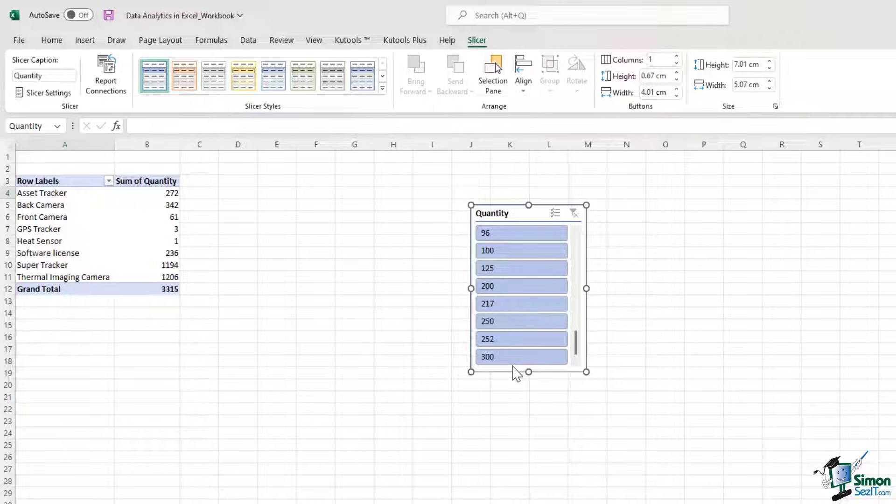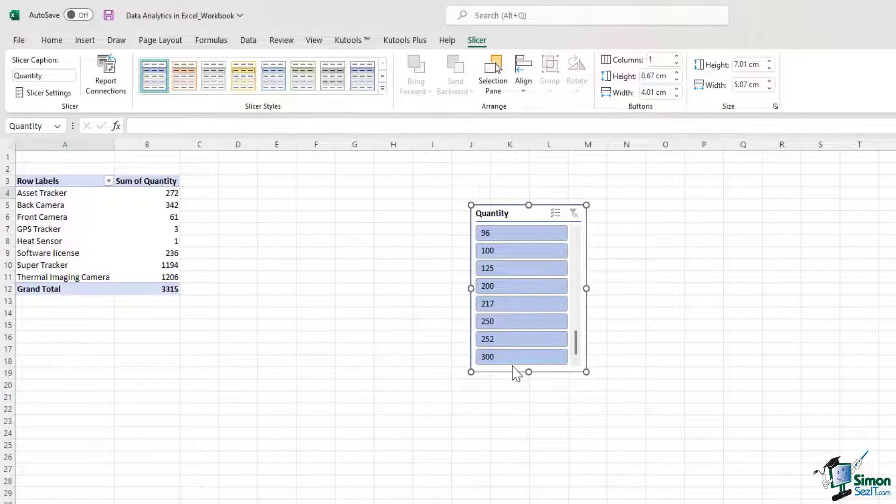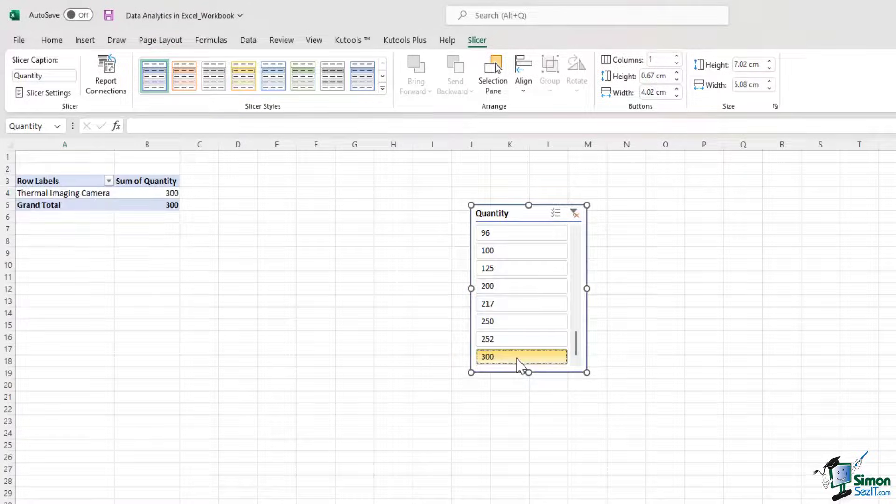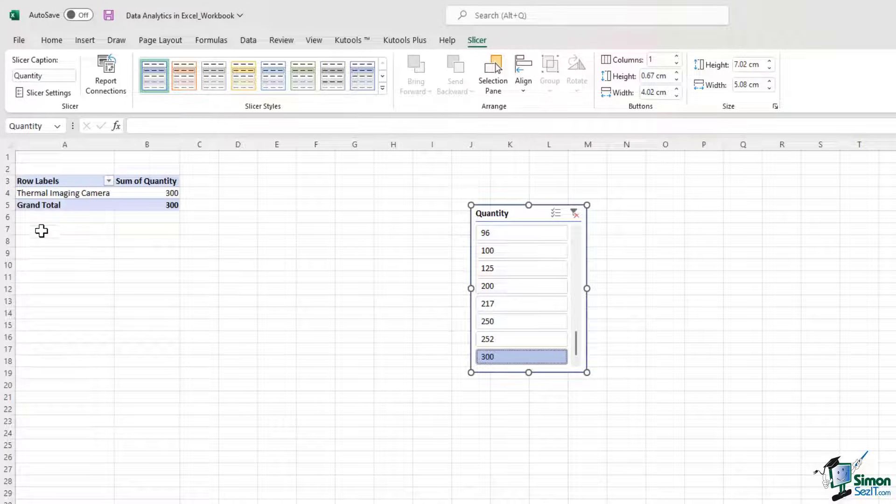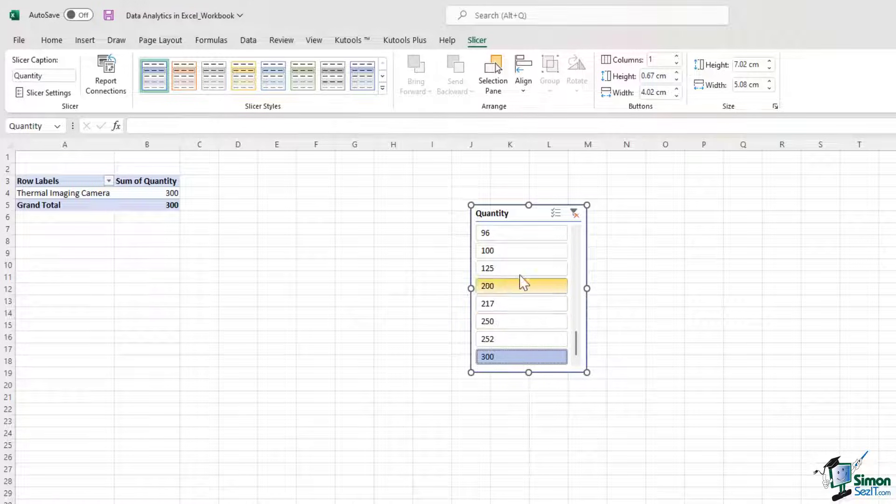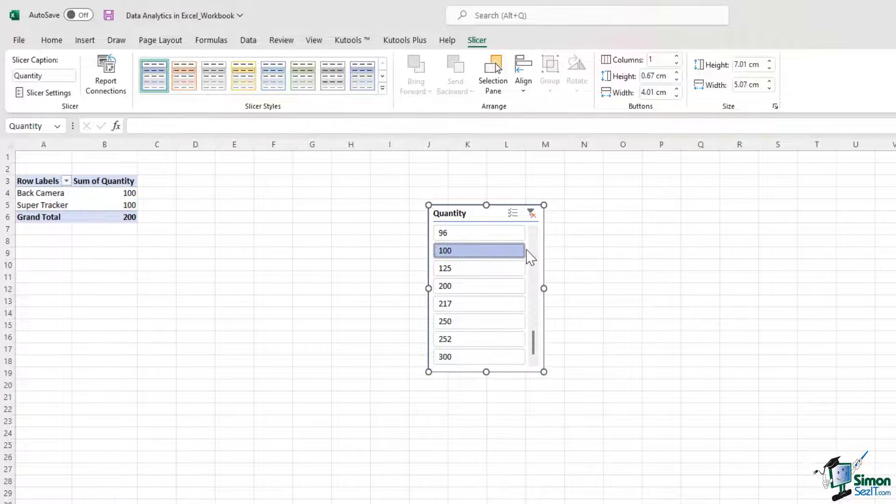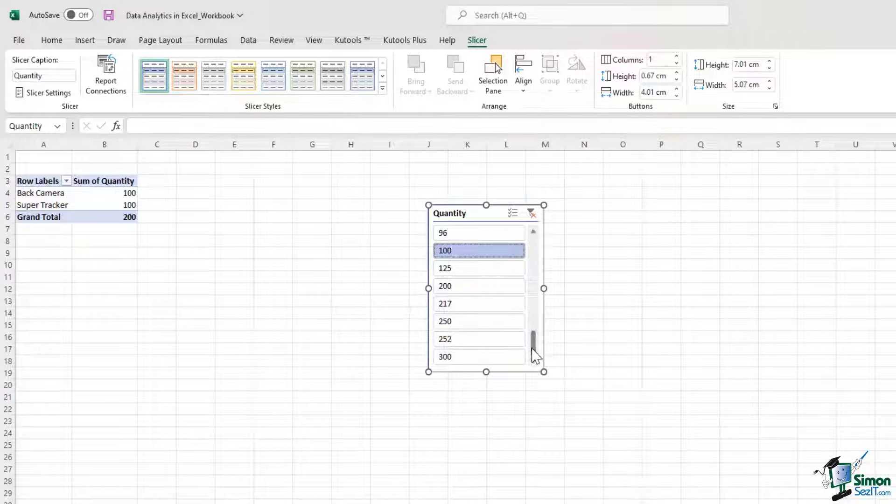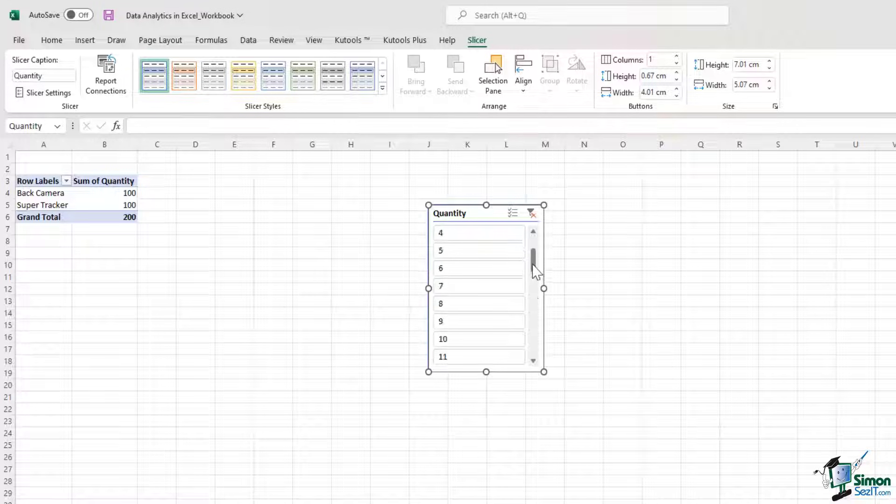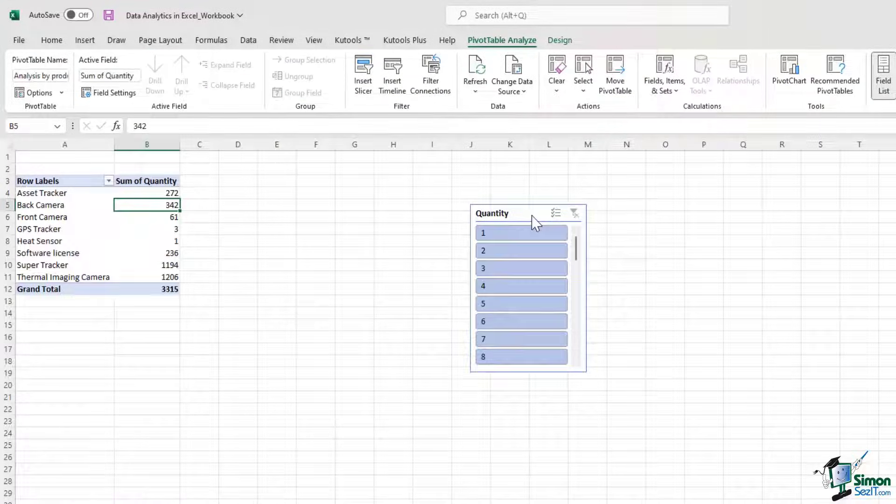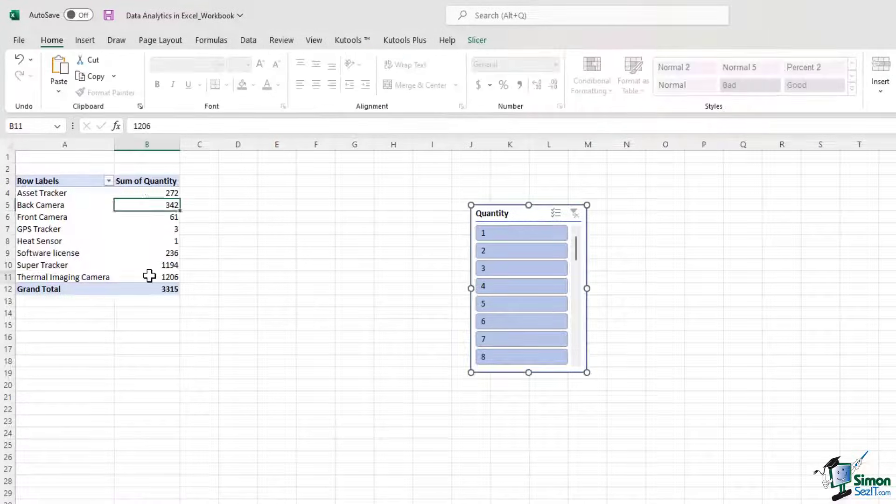So if I want to see which item has 300 units of stock, I just click on this button and it is thermal imaging camera. If I want to know which products have 100 units of stock, I click on this. So there are a couple. We have the super tracker and the back camera. So this is a very useful tool as well. Let me just cancel this. So I'm back to my original pivot table.